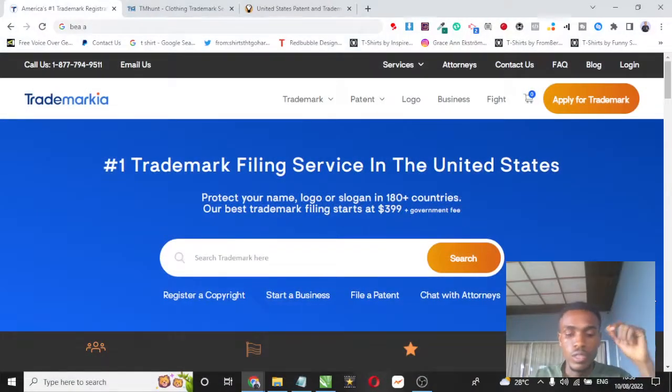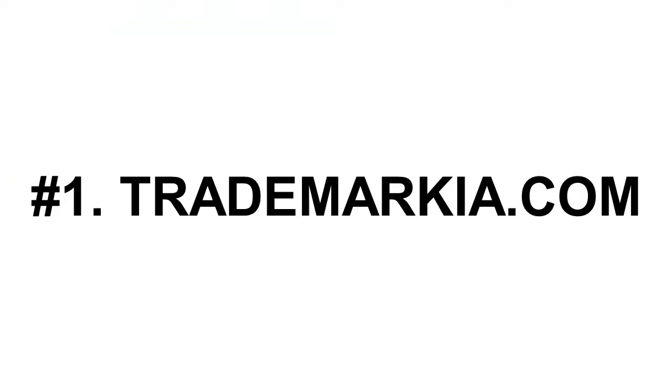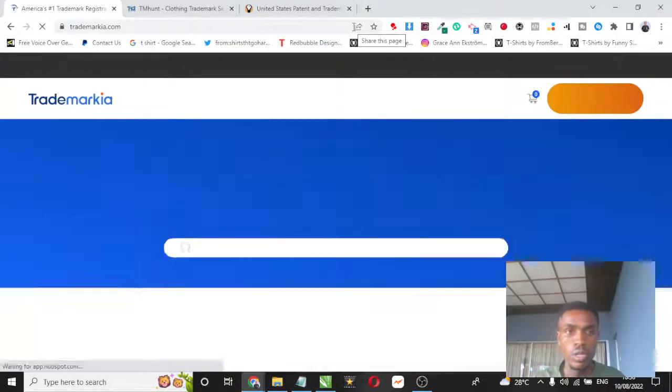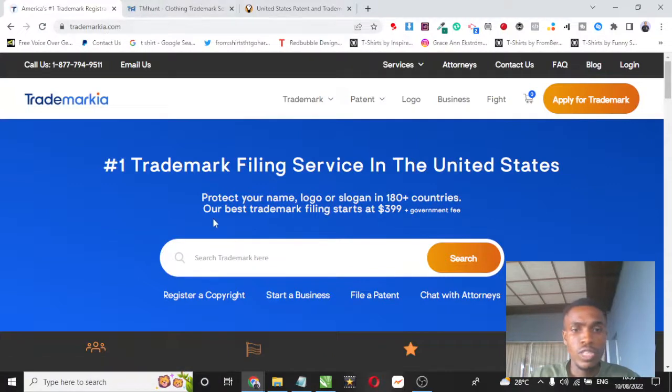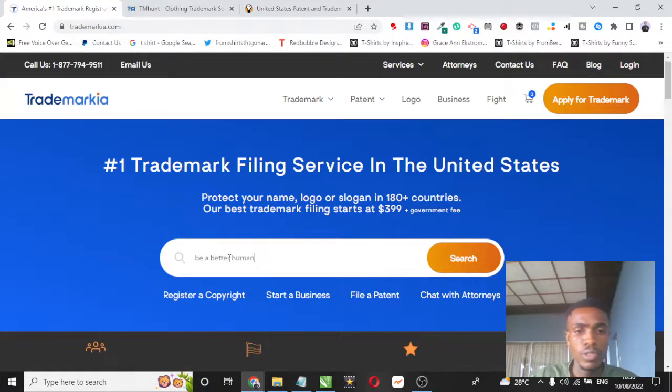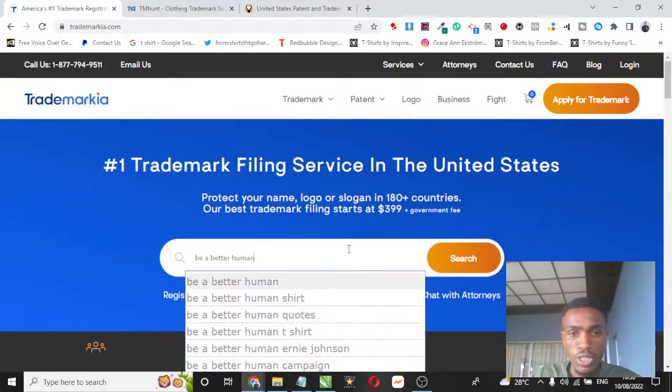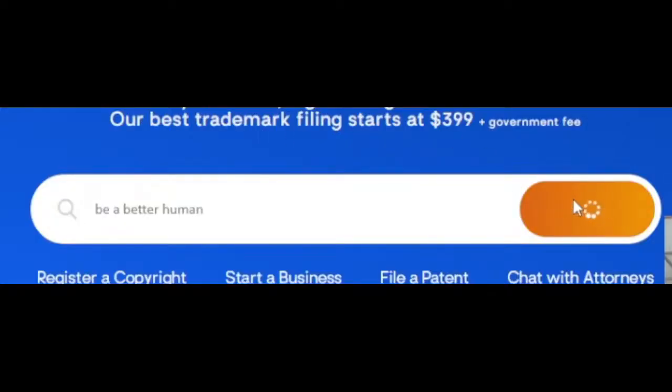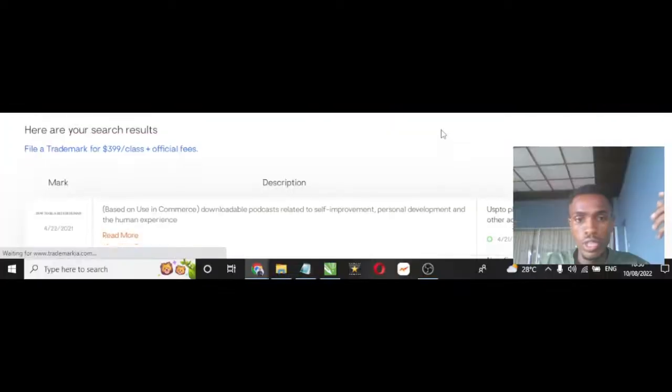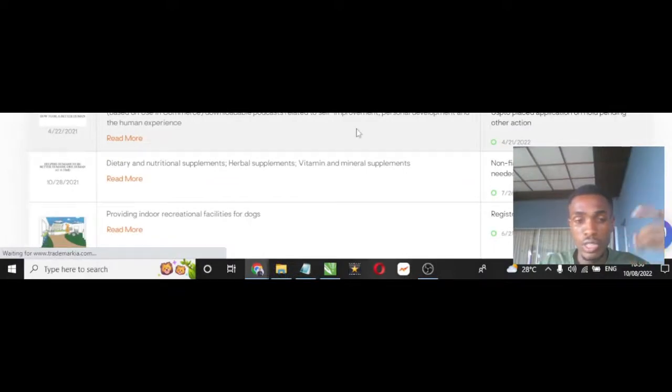The very first tool is a website called Trademarkia.com. All you have to do is come to this site, type the niche or keyword that you want to do a trademark search for, hit the search button, and it's going to show you if that particular keyword is trademarked or not.